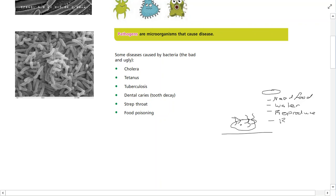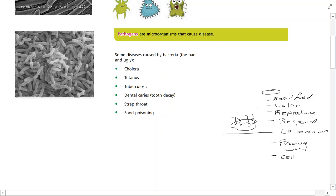Microorganisms need food and water, they reproduce, they respond to their environment, and they produce waste. They are single-celled organisms. When food is left out, bacteria start to break down the food and incorporate nutrients from it into their body. That's not always a bad thing — it only becomes a problem when bacteria get into food and cause spoilage.